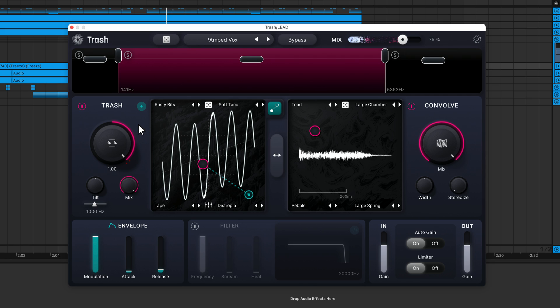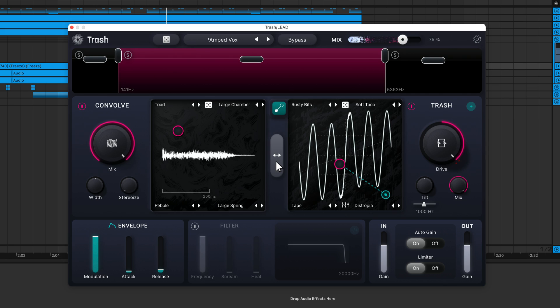By default, your signal runs through the Trash module and then the convolved module, but you can reverse the order of processing. In some cases, doing this can have quite a significant effect on the sound.